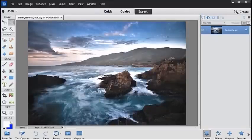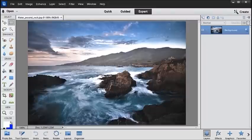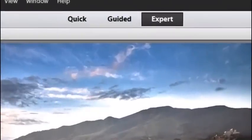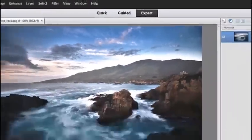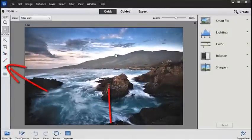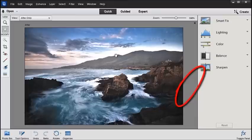With the Editor open, you'll notice the same clean lines and newly designed icons as we saw inside the Organizer. The three editing modes, Quick, Guided and Expert, are all accessed by clicking the buttons at the top of the screen. Each mode has a set of tools on the left, the image in the middle and extra features on the right.